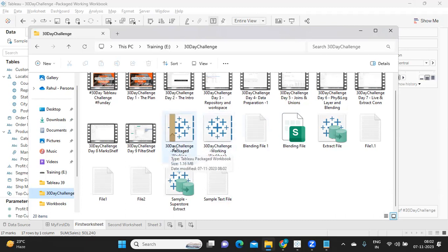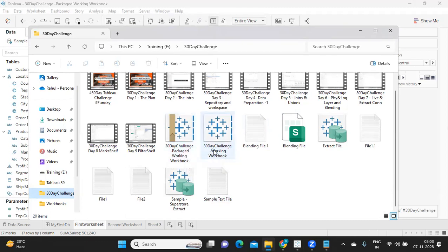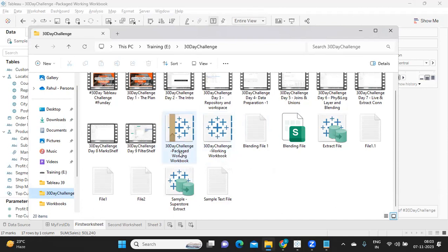So for packaged workbook, there will be a symbol like this, and this is your normal workbook. So observe the size here. This is one MB, and this is something in KBs. This itself shows you the difference that the size of this is more.